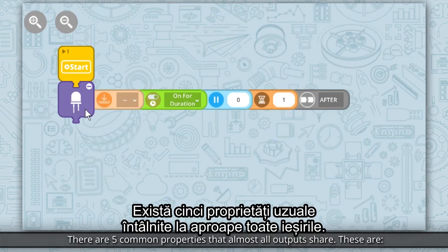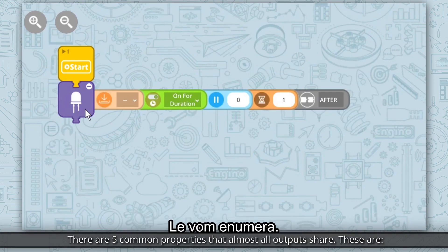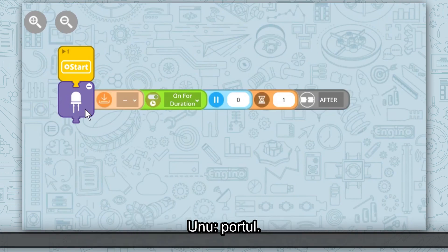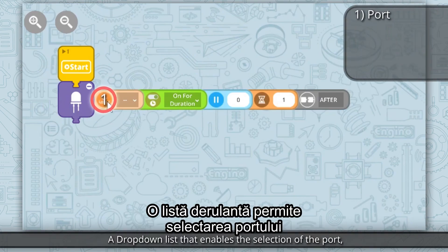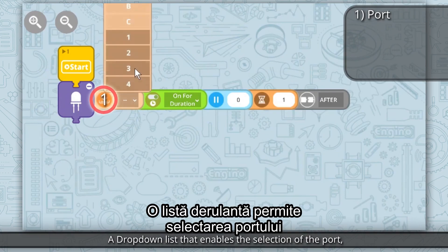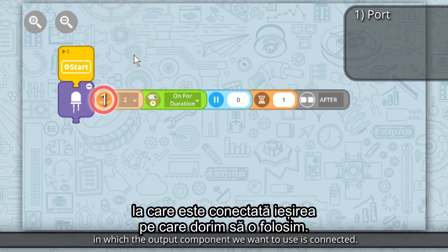There are 5 common properties that almost all outputs share. Property 1: Port — a dropdown list that enables the selection of the port in which the output component we want to use is connected.